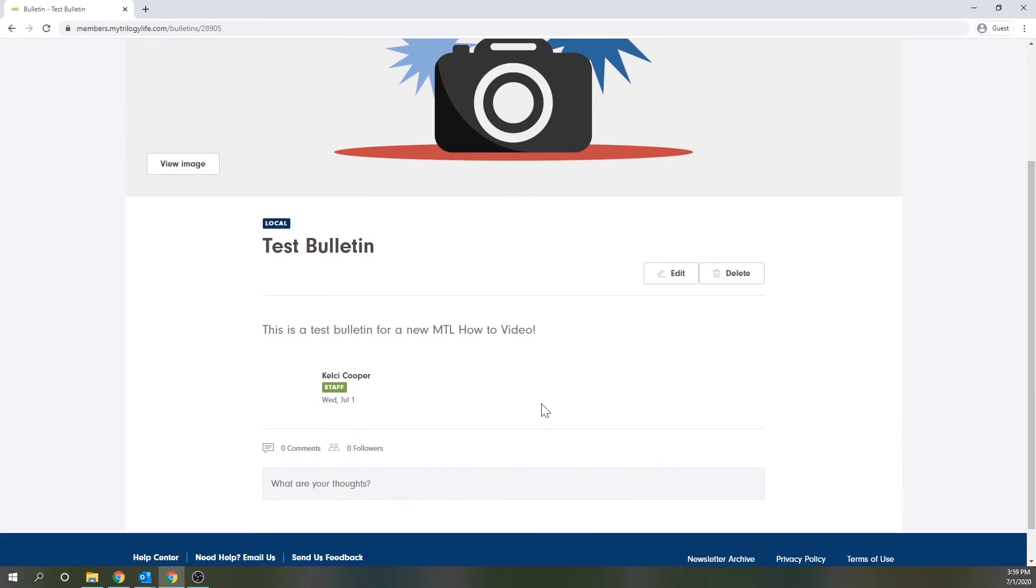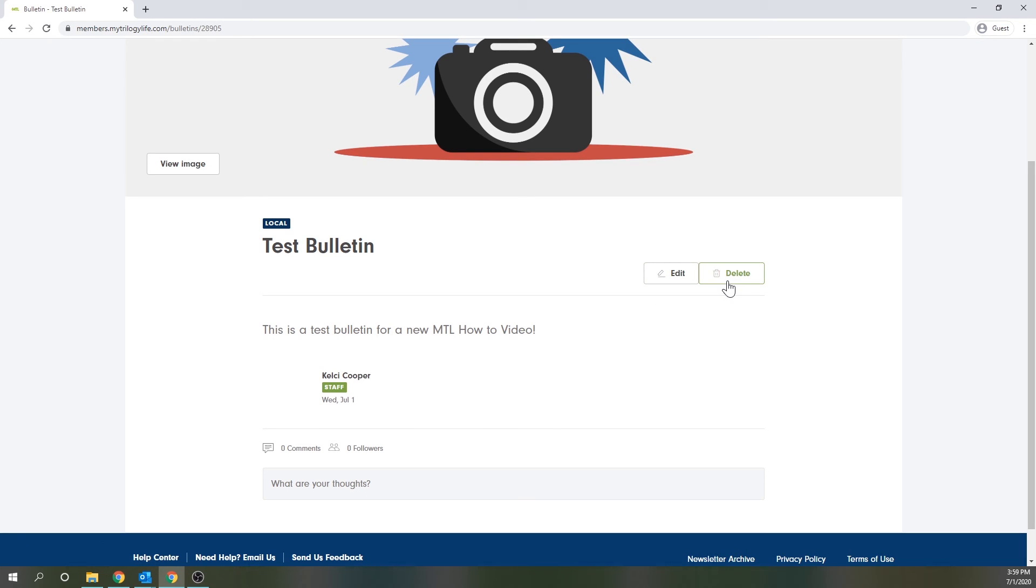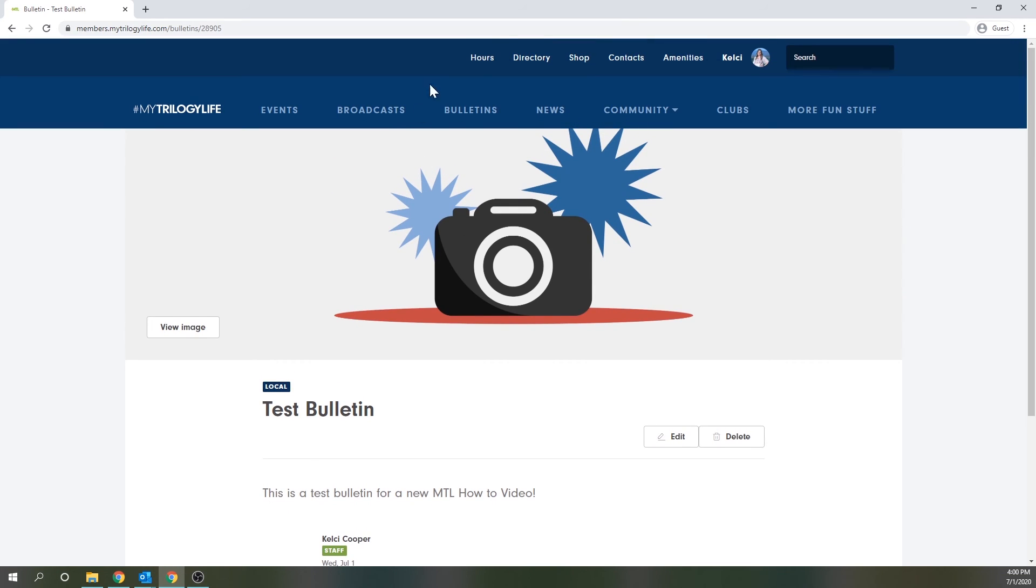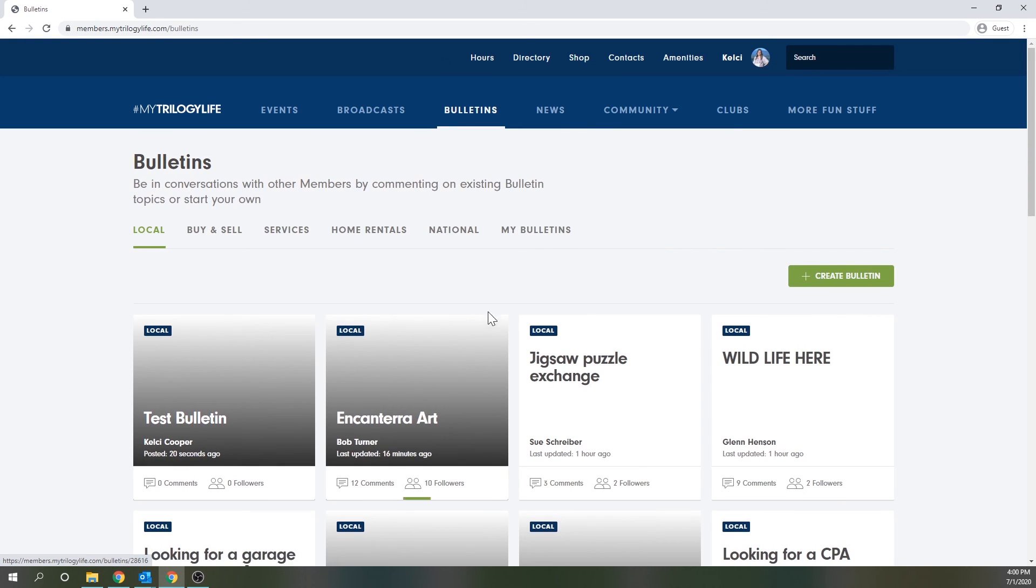There you see you'll have an edit button for if you want to come back and make any edits to your bulletin or if you'd like to delete it altogether you may do so by selecting this delete button. And of course your bulletin will now show in your my bulletins tab within the bulletin section.